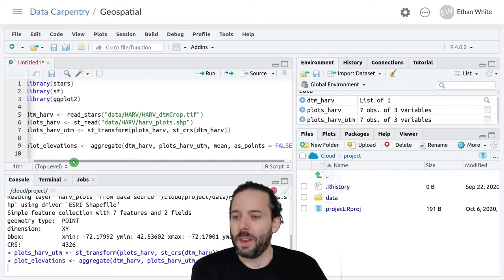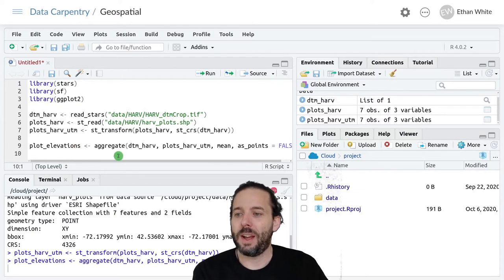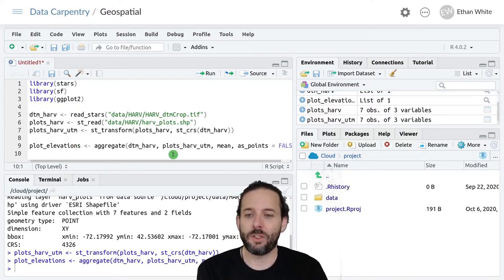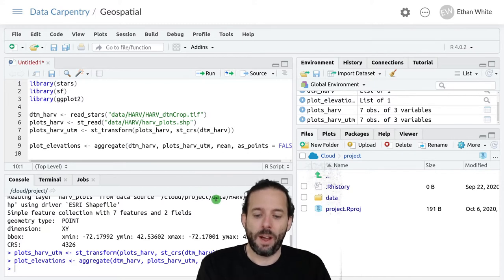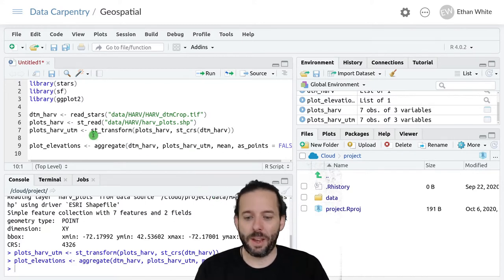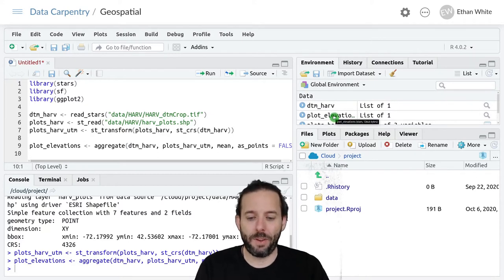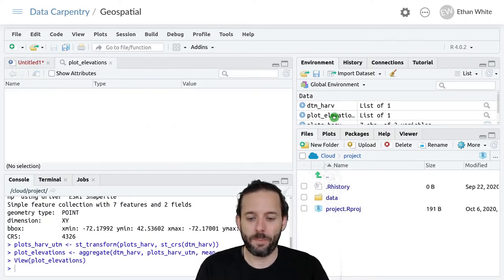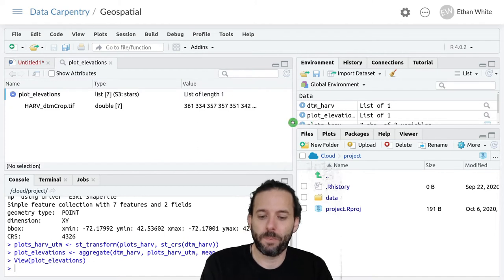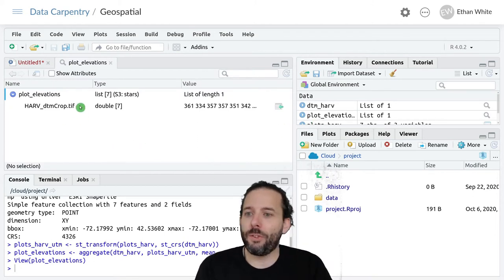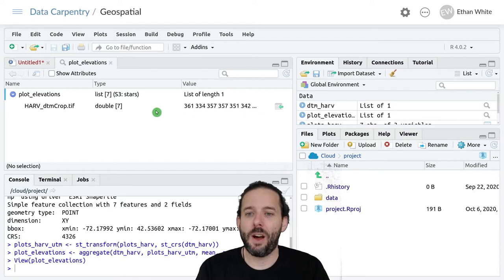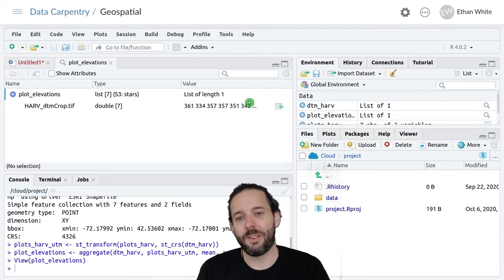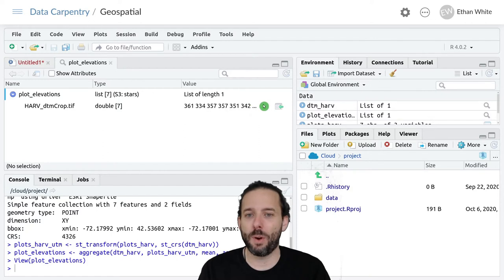We can run this and it'll take just a second to do that extraction. Now if we look at the output for plot_elevations, we'll see that it's a list of elevations.